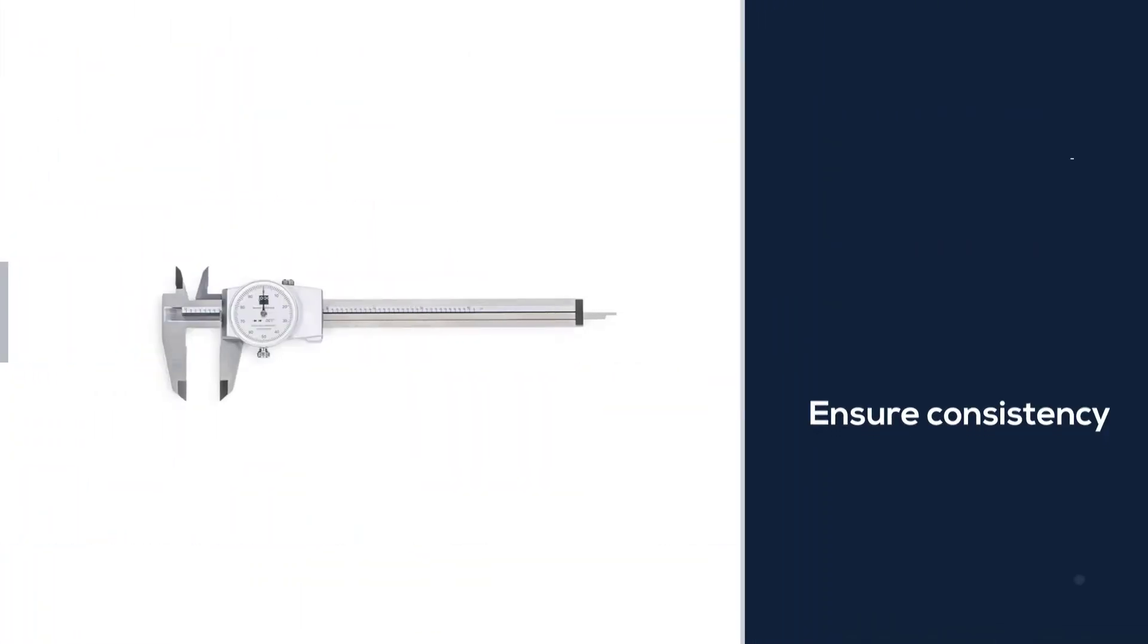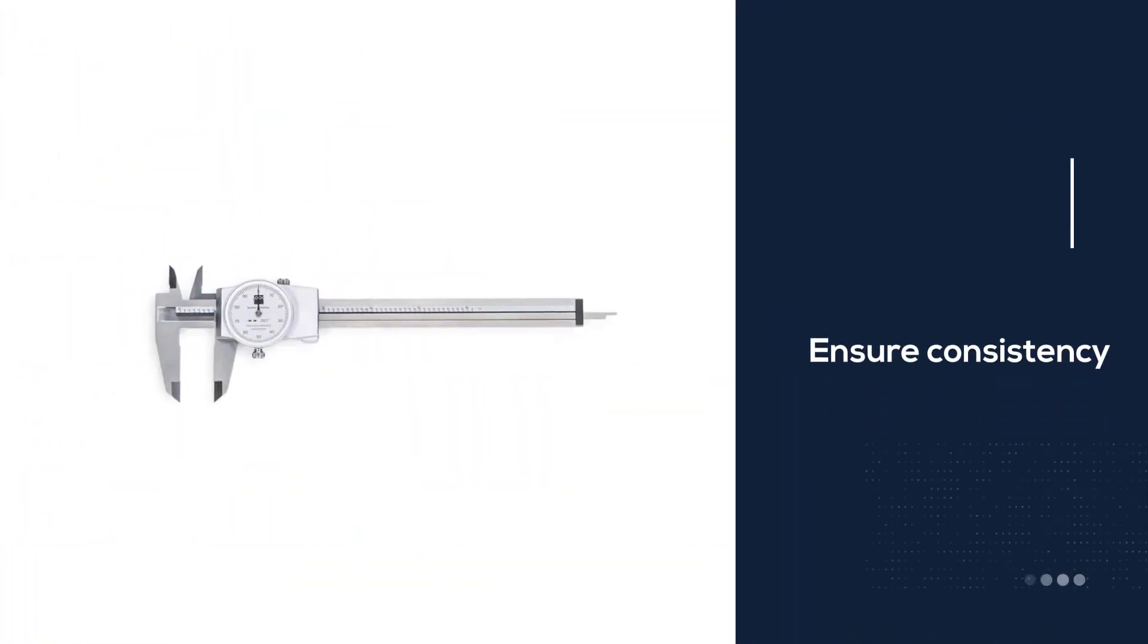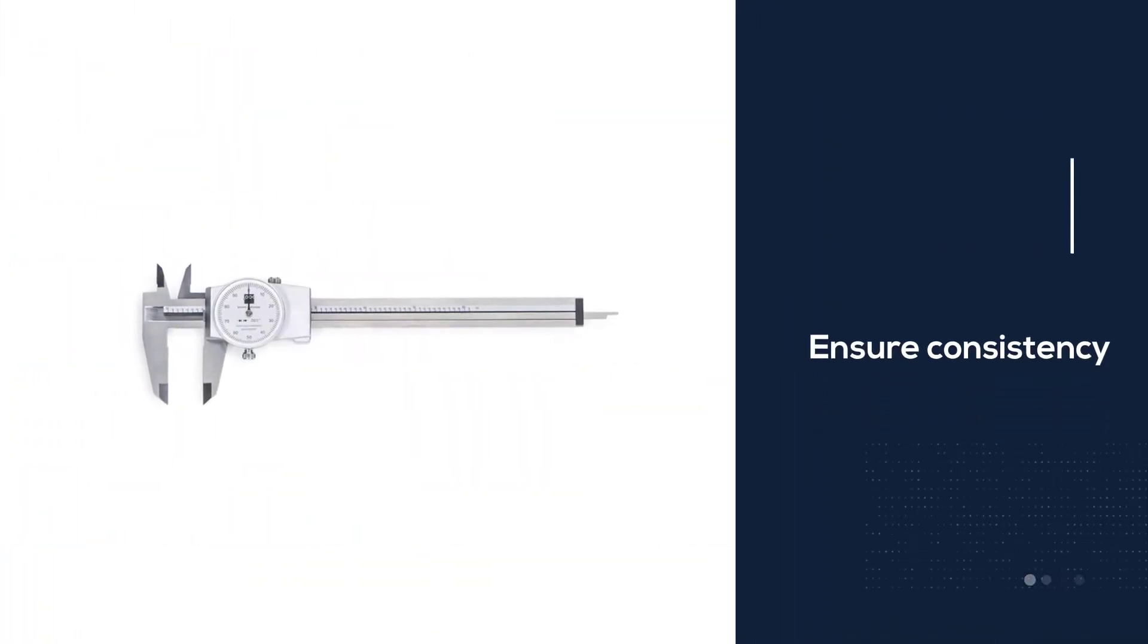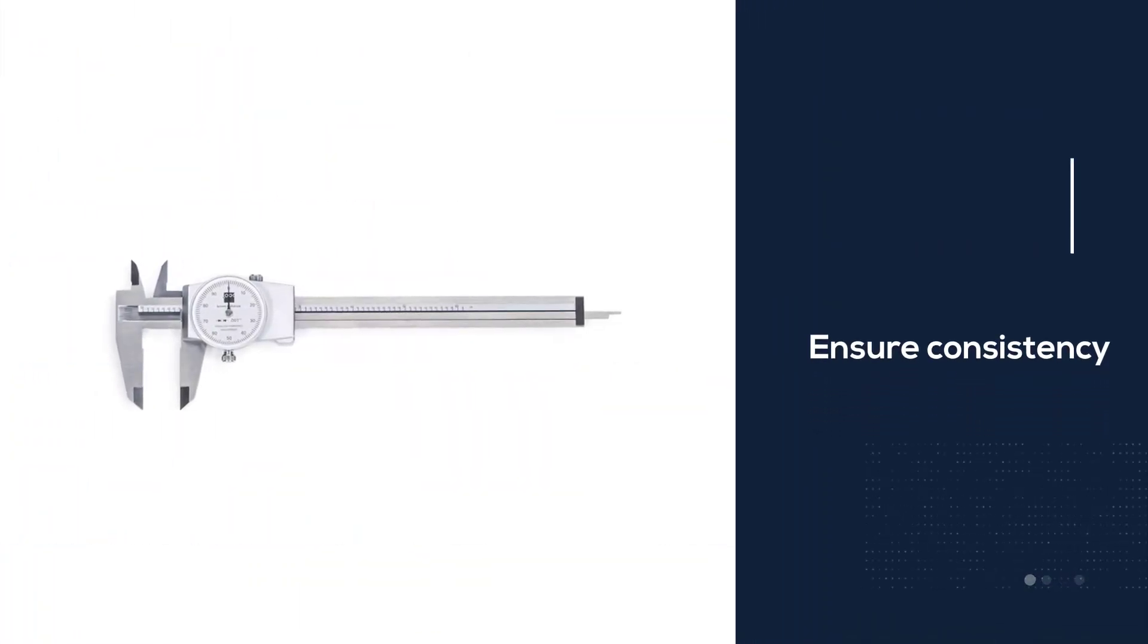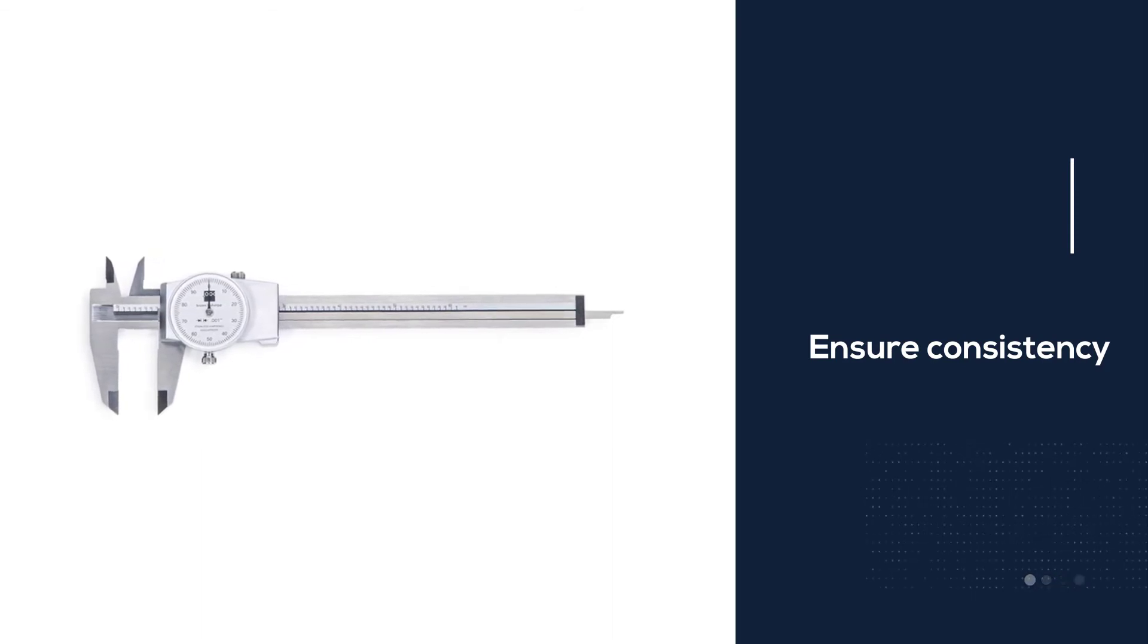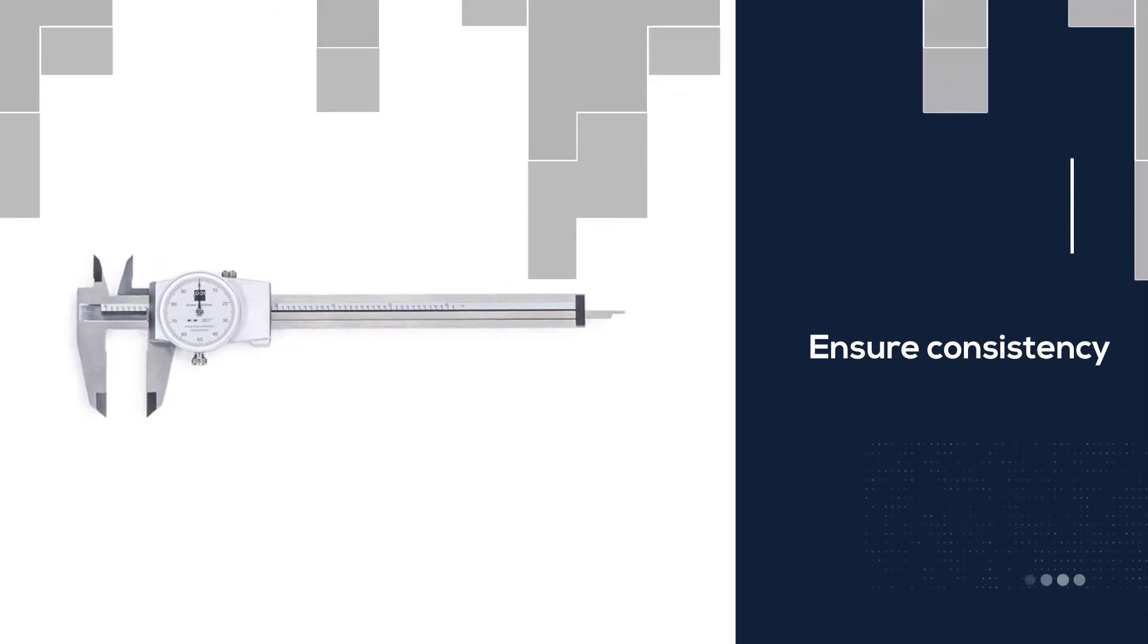This caliper can be used to measure inside diameter, outside diameter, step and depth from 0 to 6 inch.